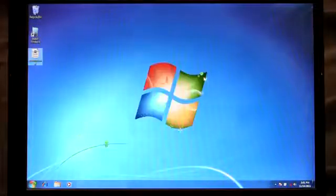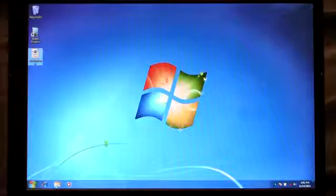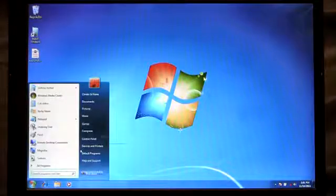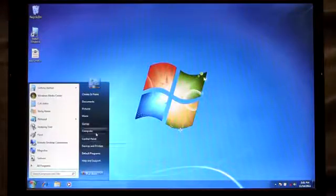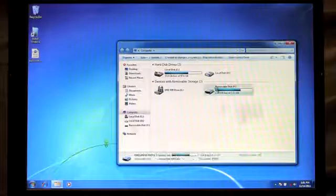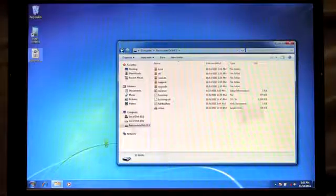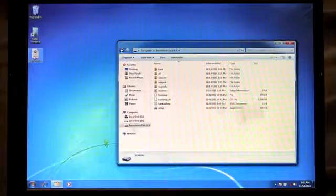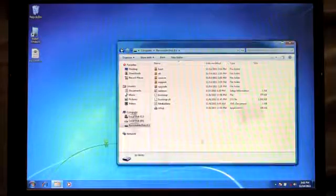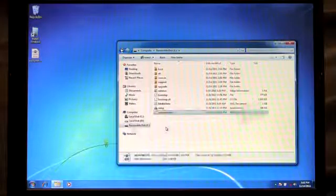But before I do that, I'm going to copy this answer file to the root of my USB drive. Here is the USB drive that I just created and here is the unattended answer file that I just saved my product key to. I'm going to copy this to the root of the USB.